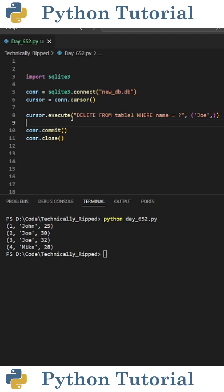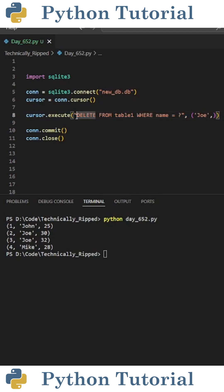Then to delete the rows with the name Joe, I do cursor.execute, and in parentheses I put a string containing the SQL query that's going to delete the rows. So I put delete from table1 where name equals question mark.